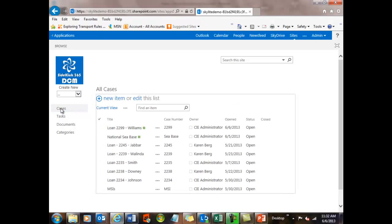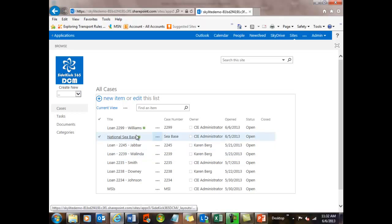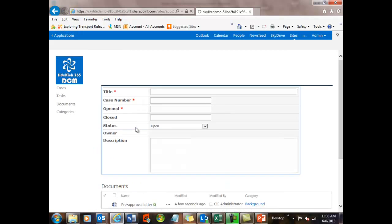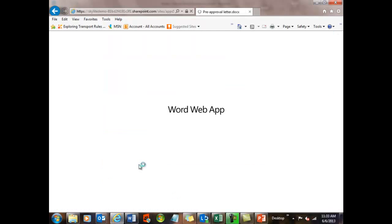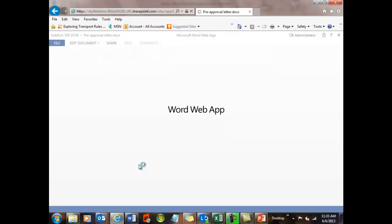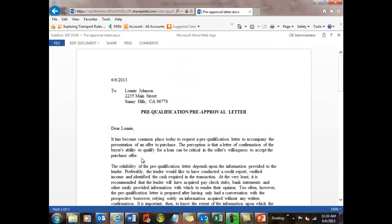So we should see that 2299 Williams loan on the top, and let's go take a look at it. And we'll see that letter right there, and I can open it up in the Office Word web app, which is great. And I can now view it or edit it online.